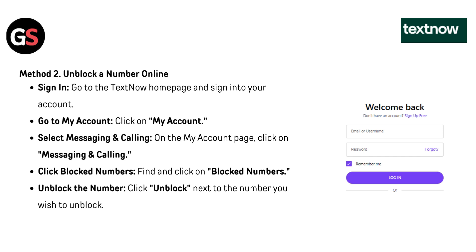Method two: unblock a number online. Go to the TextNow homepage and sign into your account. Click on My Account, then select Messaging and Calling. Find and click on block numbers. Click unblock next to the number you wish to unblock.